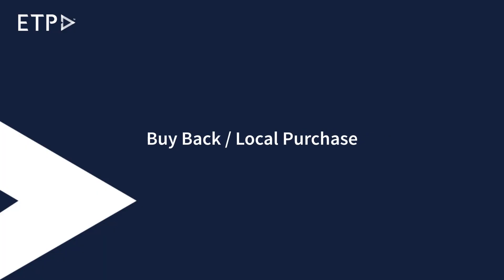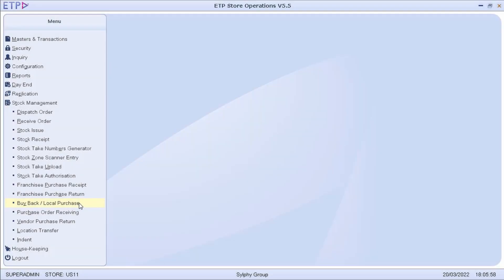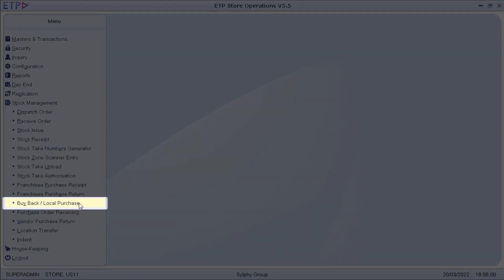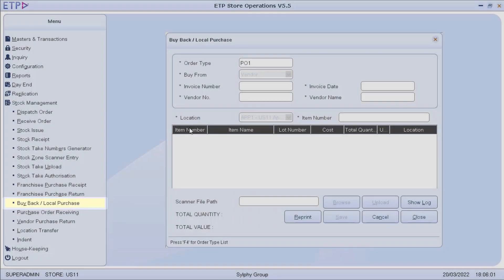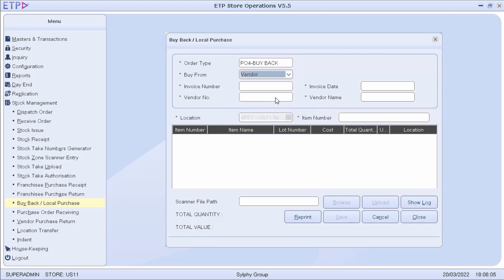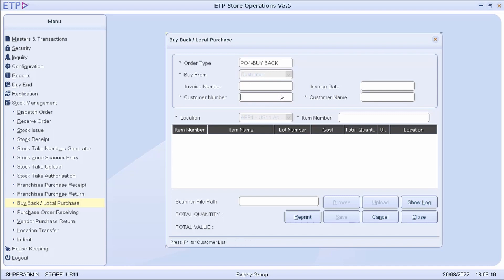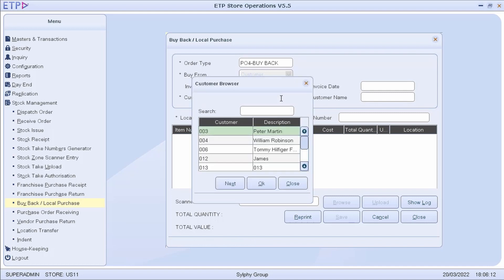Buy Back Local Purchase. In Buy Back Local Purchase, we can generate a receipt for items purchased from a customer or a local vendor. If we purchase items from a customer, the system will generate a credit note, which the customer can then use to buy any merchandise at the store.